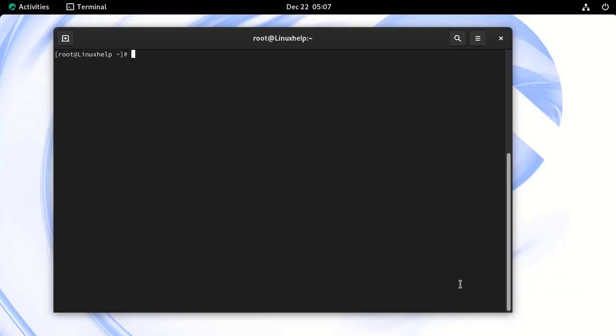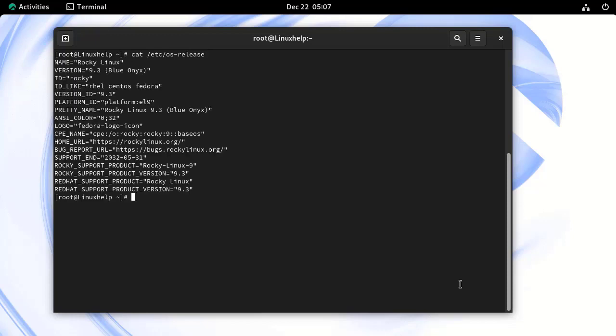First, I am going to check the OS version by using the following command. Now, I am using Rocky Linux 9.3.